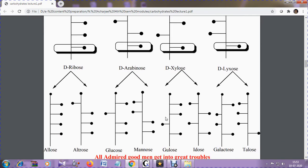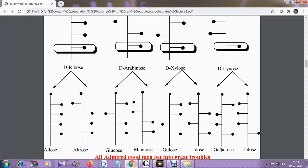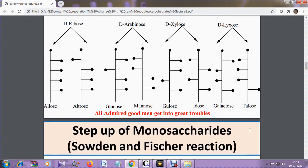From D-glyceraldehyde, we have got D-erythrose and D-threose. From erythrose and threose, we have got four compounds: D-ribose, D-arabinose, D-xylose, and D-lyxose. Remember, glyceraldehyde is a triose; erythrose and threose are tetroses; and these four are the pentoses — all aldo because they contain the CHO group. Now from the D-pentoses, we will be getting two hexoses from each by adding one carbon. From D-ribose, we get alose and altrose. From D-arabinose, we get glucose and mannose. From D-xylose, we get gulose and idose. And from D-lyxose, we get galactose and talose. To remember this, there is the mnemonic: 'all admired good men get into great troubles' — that is alose, altrose, glucose, mannose, gulose, idose, galactose, and talose.